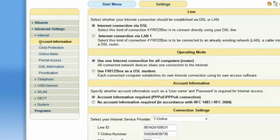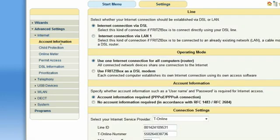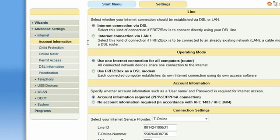Internet – Account information allows you to configure the way you want your Fritzbox to access the Internet. In the standard mode, Internet connection via DSL, your Fritzbox will be used as a router to provide a connection to the Internet for all networked computers.